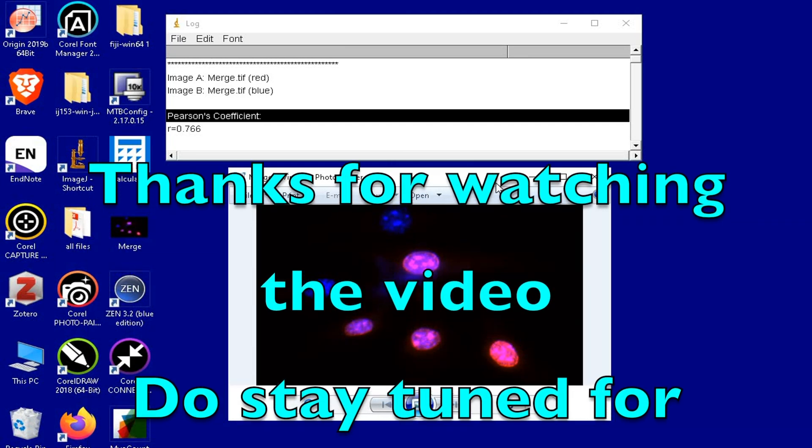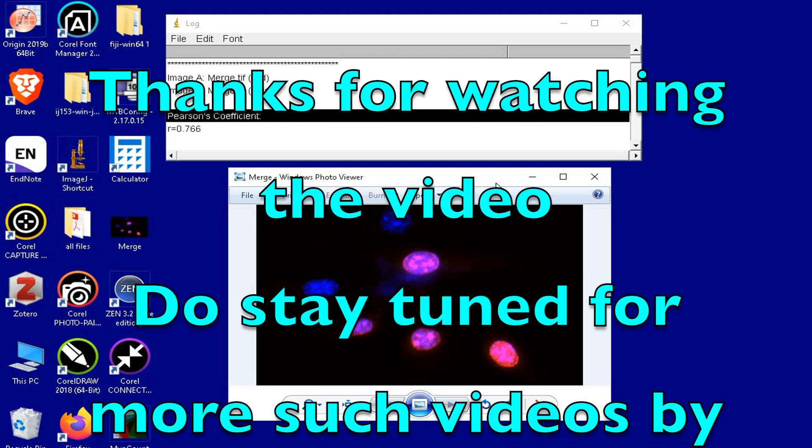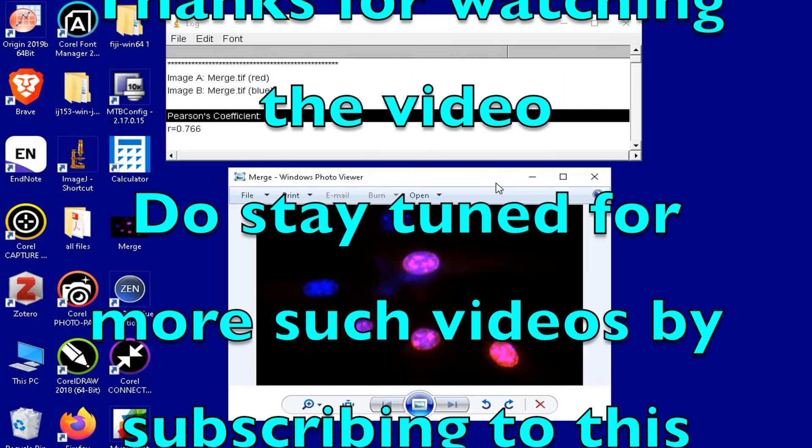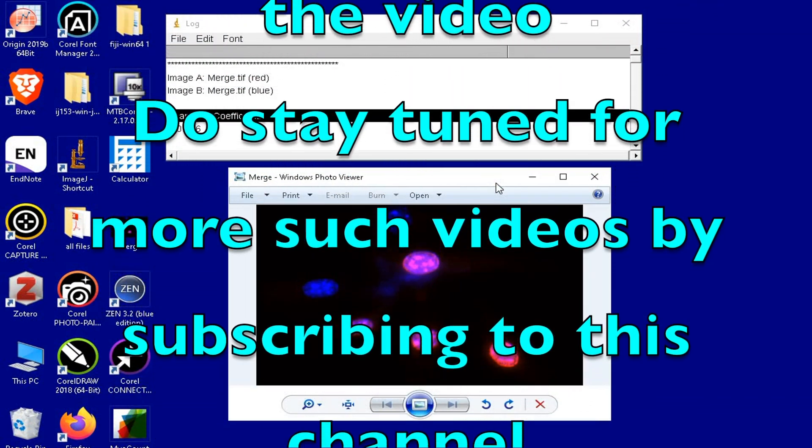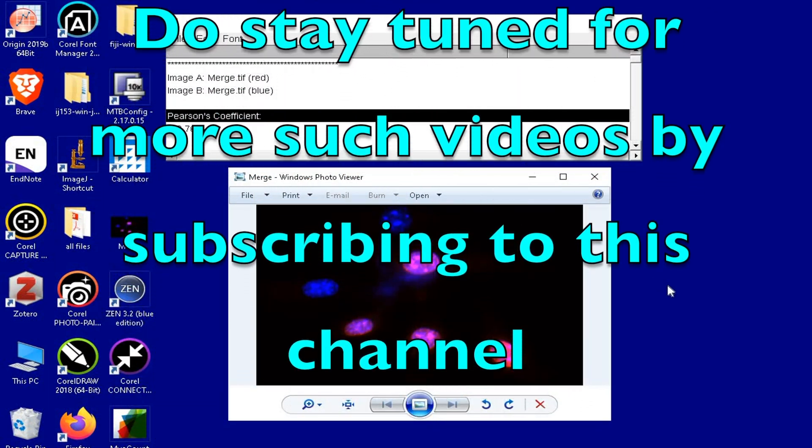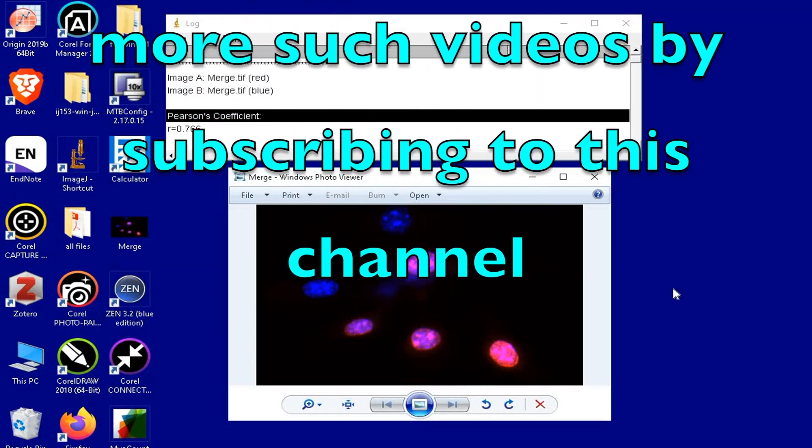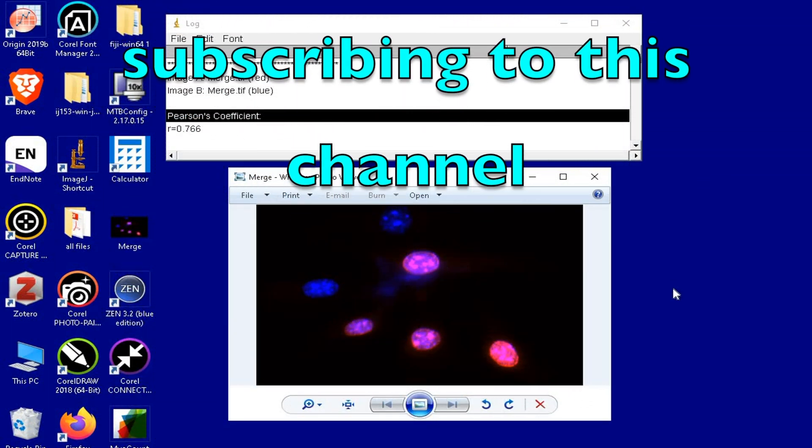Thanks for watching the video. Do stay tuned for more such videos by subscribing to this channel.